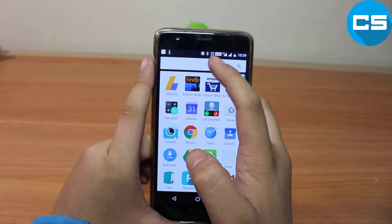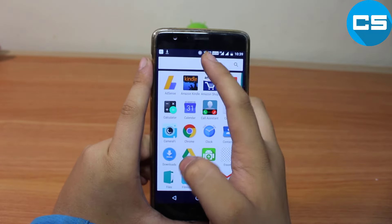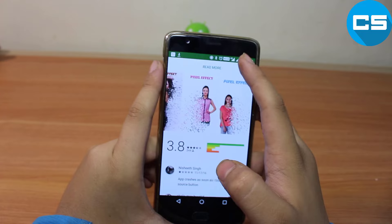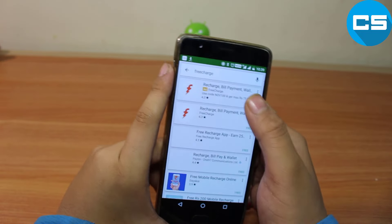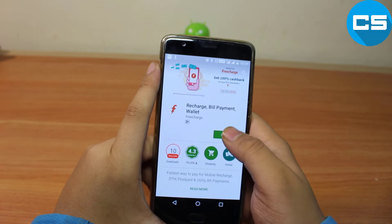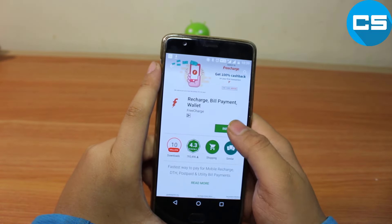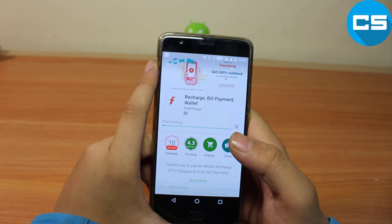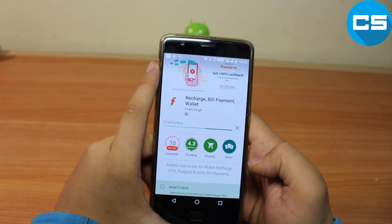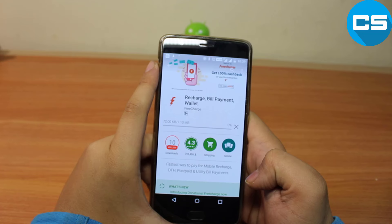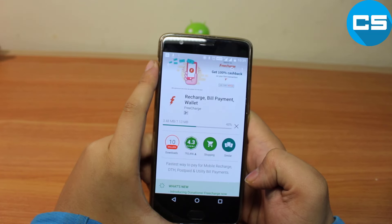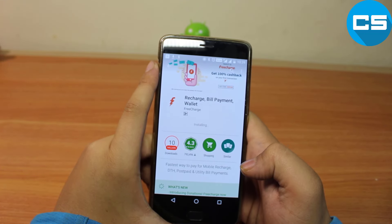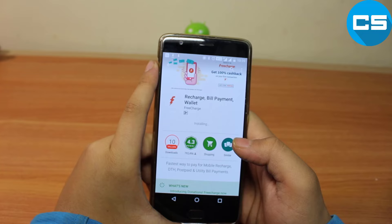First of all, you have to go to the Play Store and download an app called FreeCharge. Here is the app itself — you can see the logo with a lightning F. I have to accept and download this. My internet speed is very high so it will download fast. It's a 7 MB application, not a very heavy application.